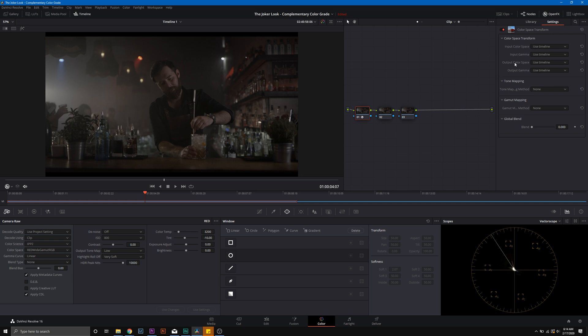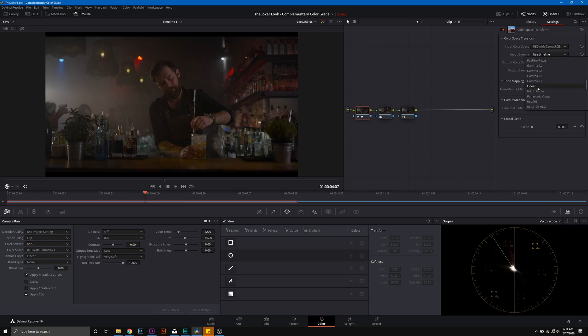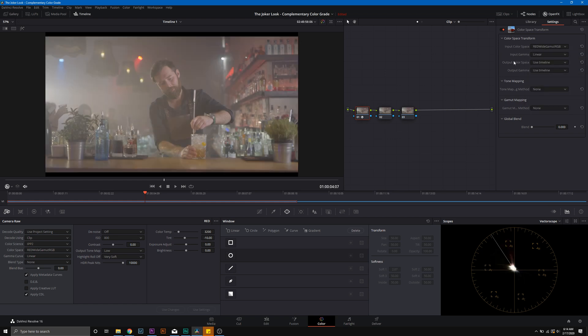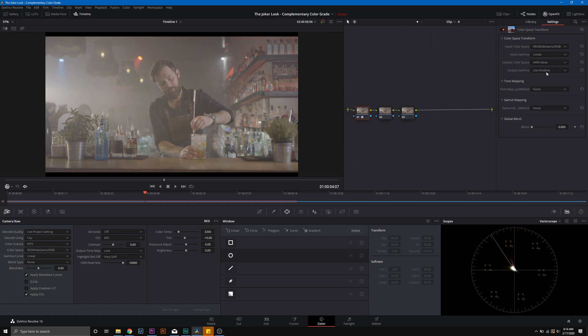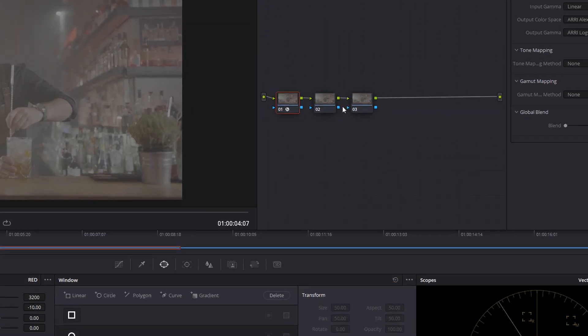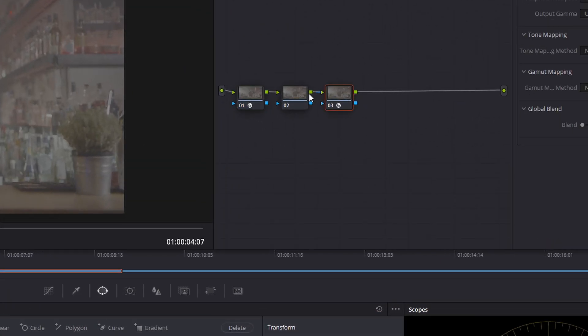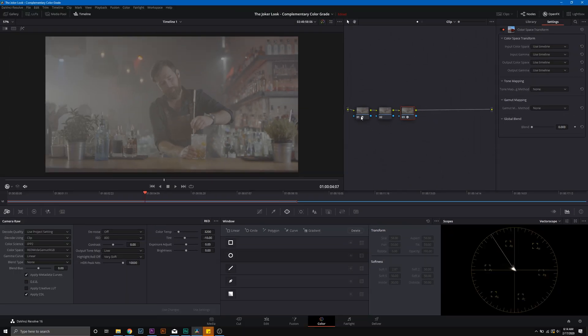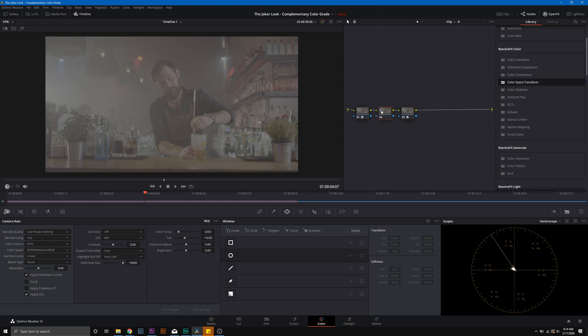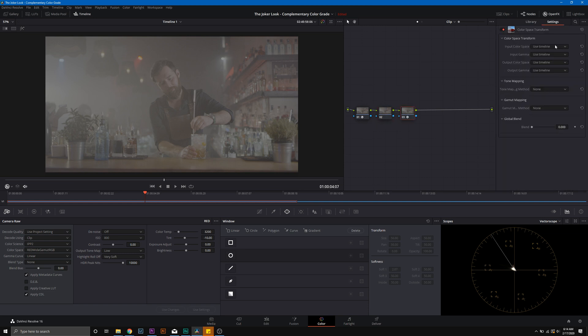Now that we're working from the linear data from the sensor, we're going to go into OpenFX, and we're going to add a color space transform to node 1. And we're going to select our input, so that is the red wide gamut RGB, and we're going to select linear as our input gamma. Then we're going to go into Arri Alexa and Arri Log C.